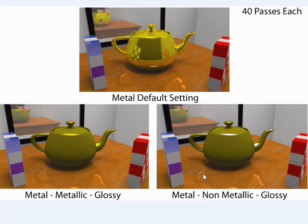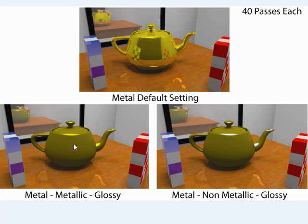And then the one on the right is again with the metal default, and with glossy on, but I've also turned off metallic. So the only change here is in the color of the highlights. It's gone from a yellow highlight to a white highlight.